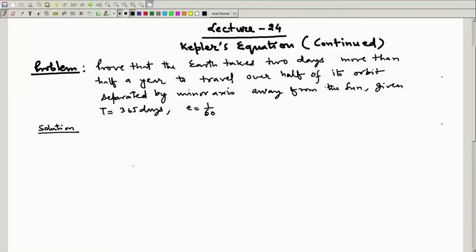The hyperbolic orbit is remaining, but before that we do one more problem and we have some other issues to discuss. The problem is: prove that Earth takes two days more than half a year to travel over half of its orbit separated by the minor axis away from the sun.